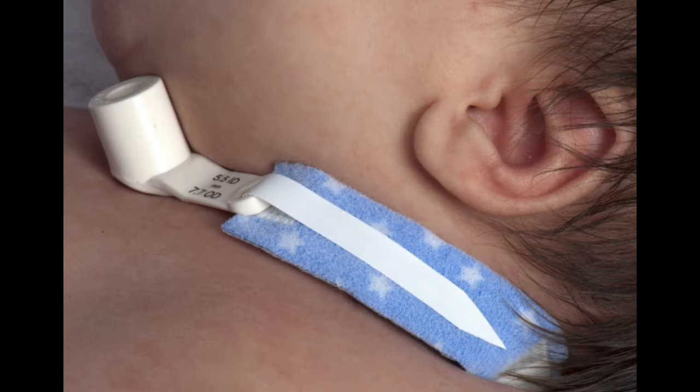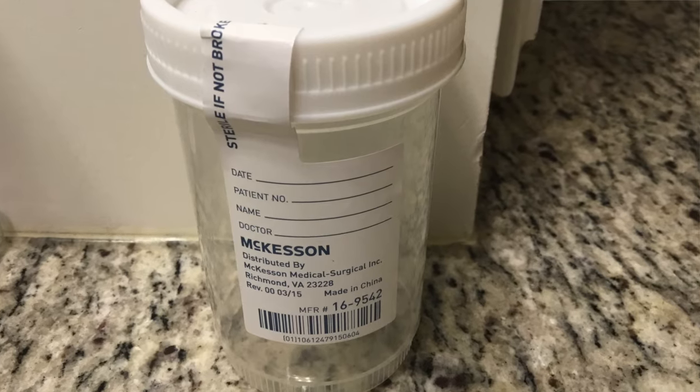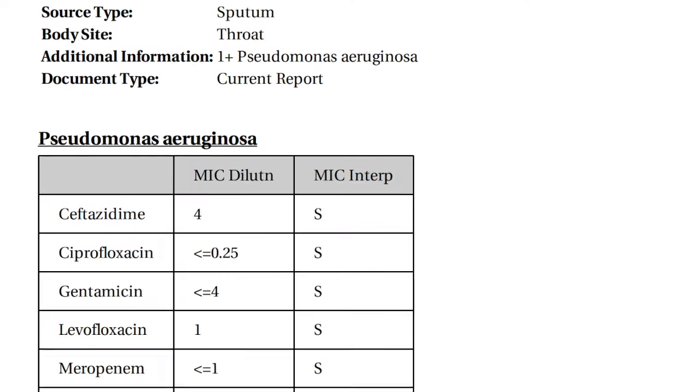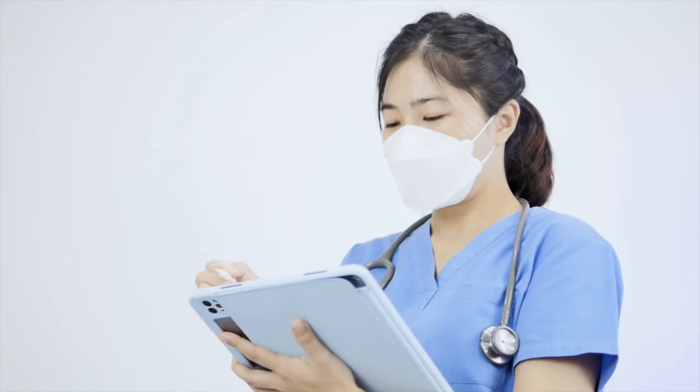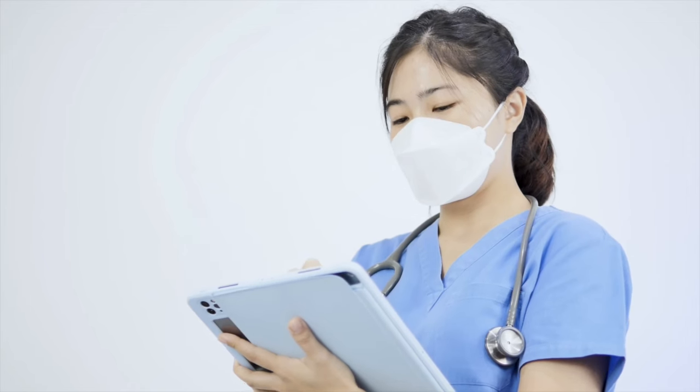Please note, some physicians do not take tracheitis seriously and may brush aside the symptoms. For people with tracheostomy tubes, this medical condition can be a very serious infection which can lead to complications such as pneumonia and sepsis. If a respiratory infection is suspected in someone with a tracheostomy tube, please always request a sputum culture. Once the sputum culture has been resulted, follow up with the medical provider to make sure the appropriate treatment is being administered.